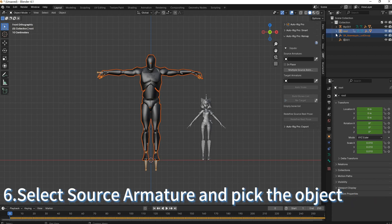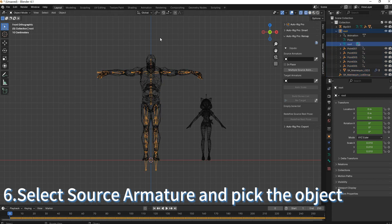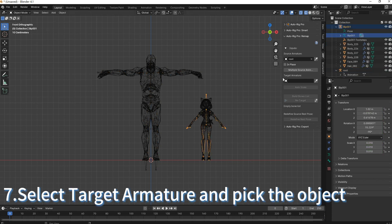Select Source Armature and pick the object. Select Target Armature and pick the object.